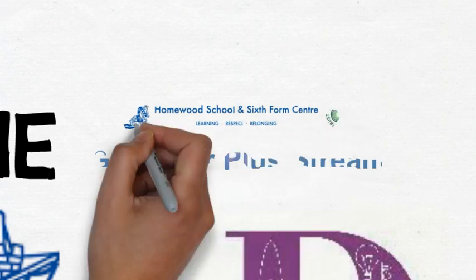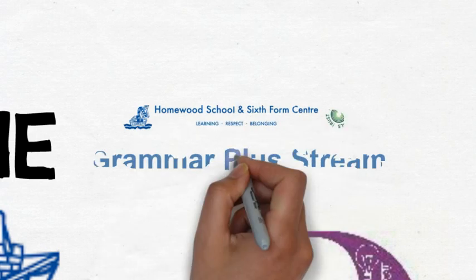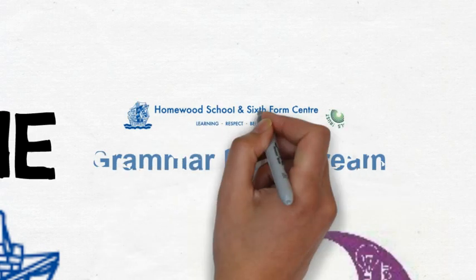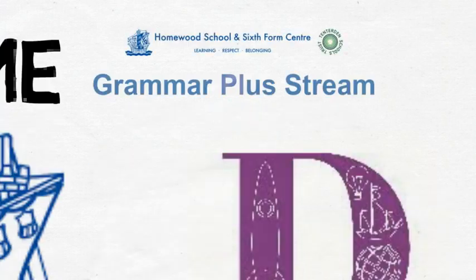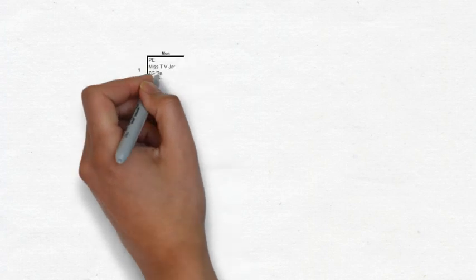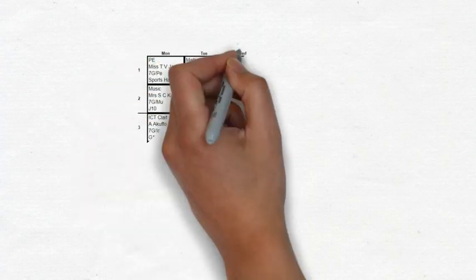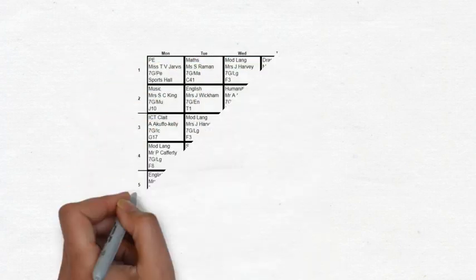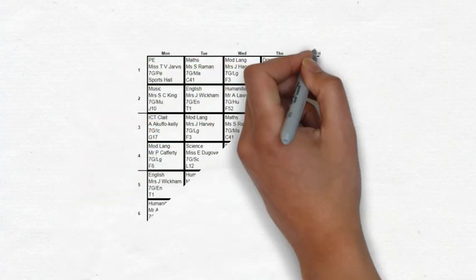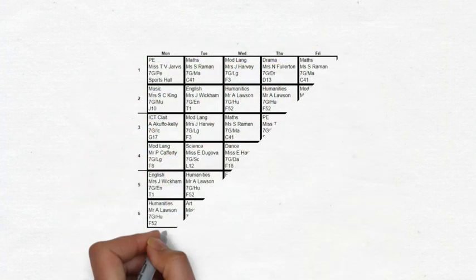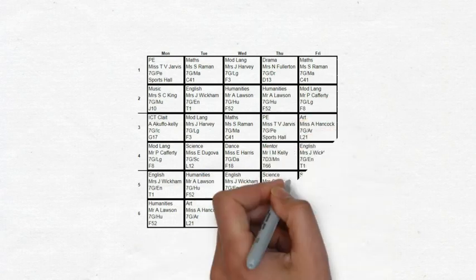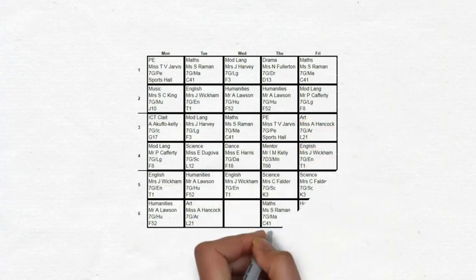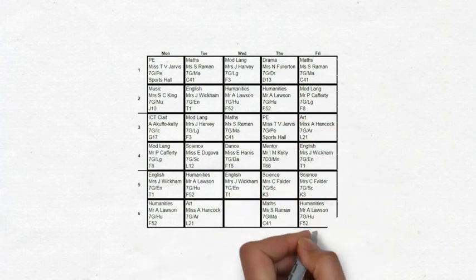If you are in the grammar stream the curriculum you follow is slightly different from this. On your timetable you will see your teacher, room number and subject. It is worth making a few copies of this as it helps you plan for each day.